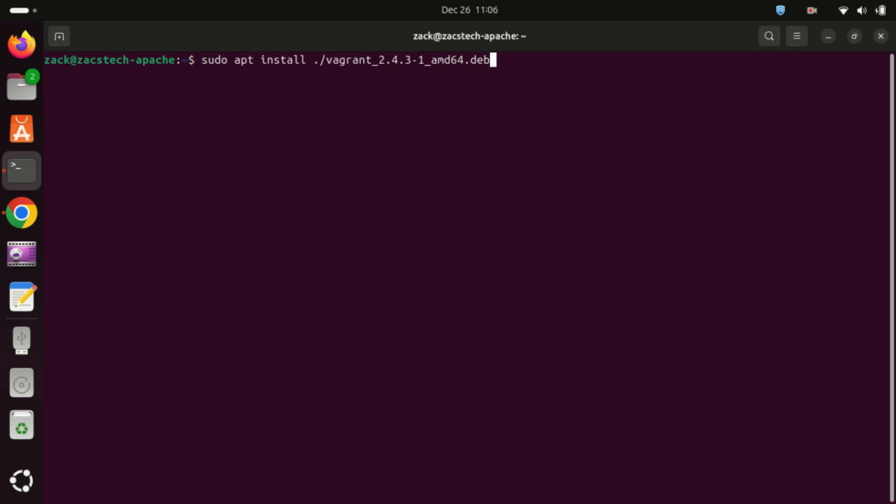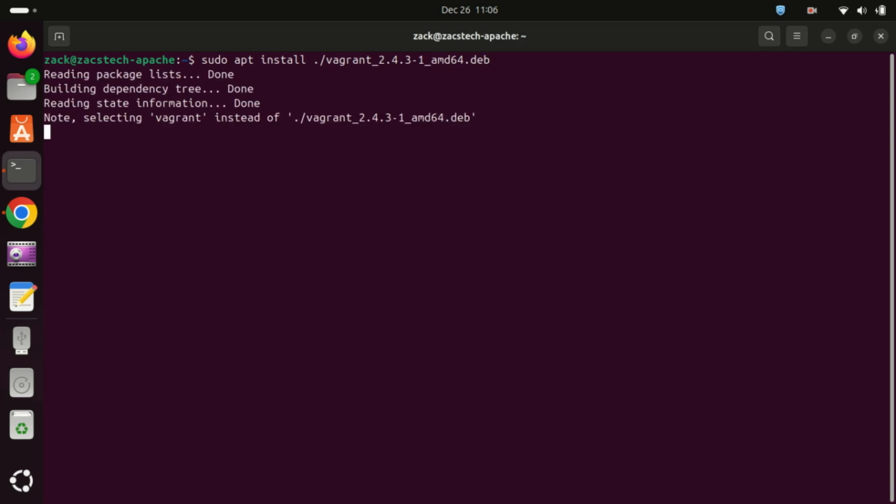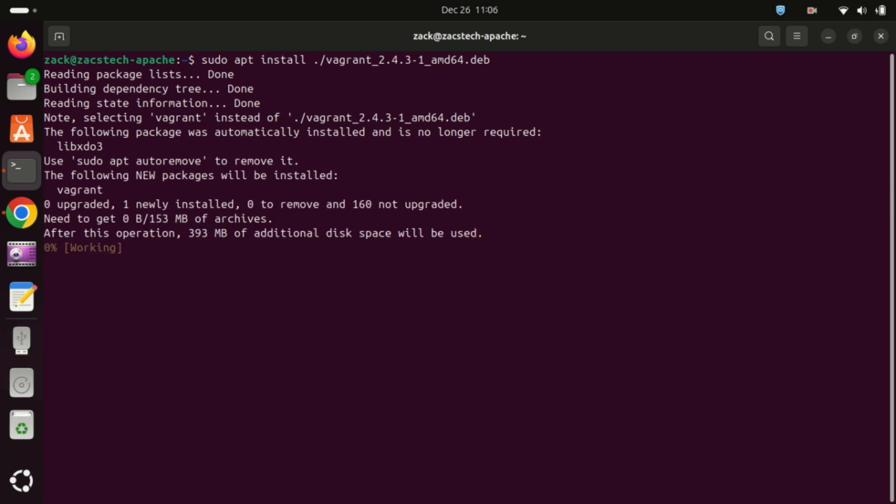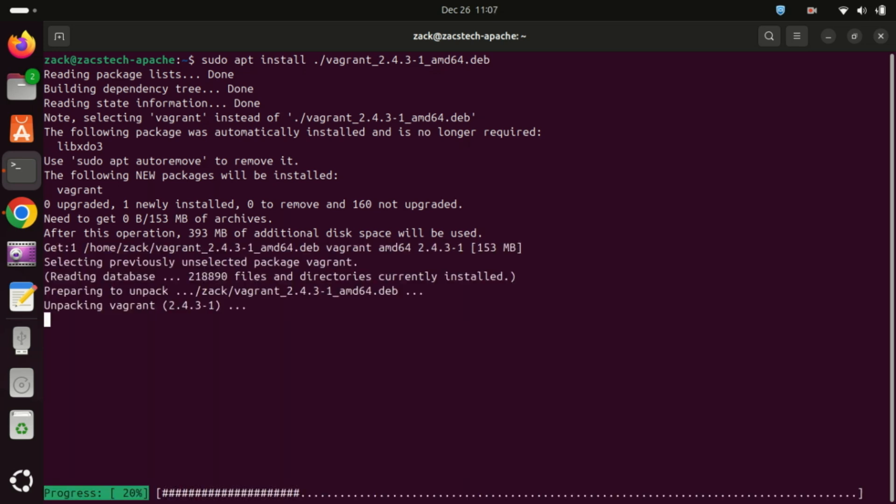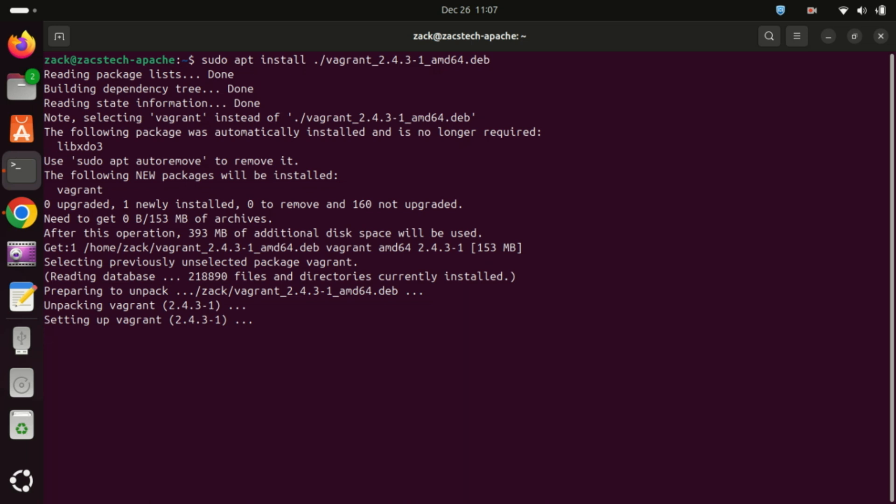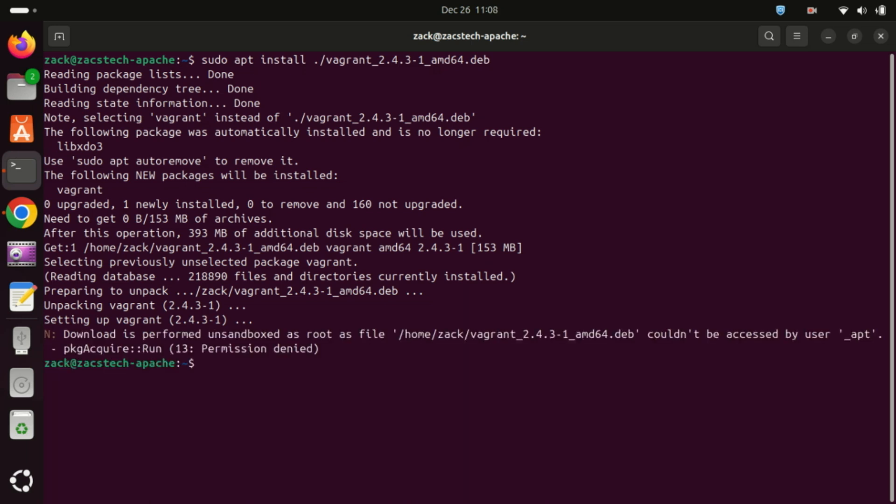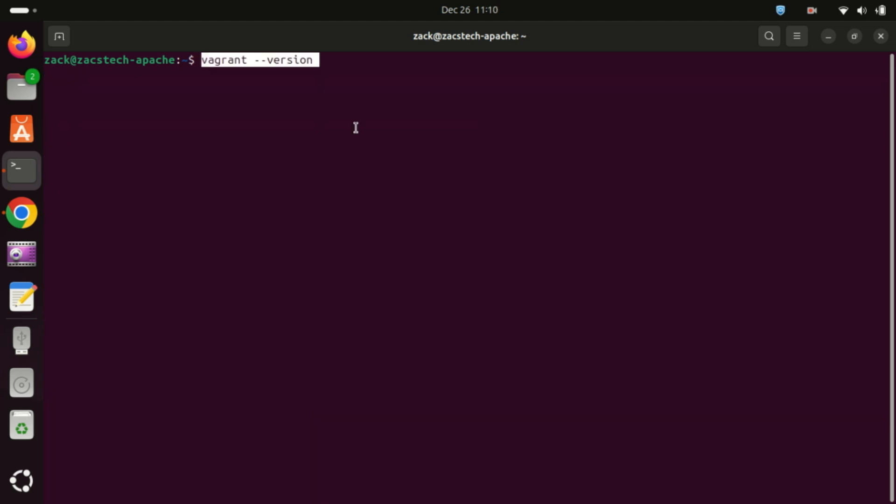After the download is complete, run this command to install Vagrant. Use the apt command followed by the DEB package file name. You can check the version installed by running this command.